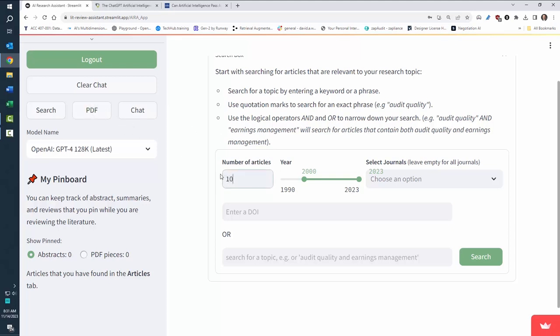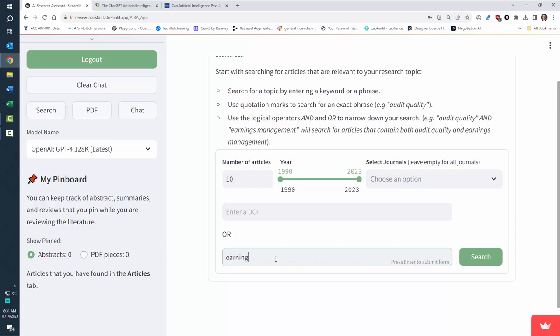So I'm going to say I want to search for 10 articles from 1990 to 2023, and I want to search on the idea of earnings management and technology.